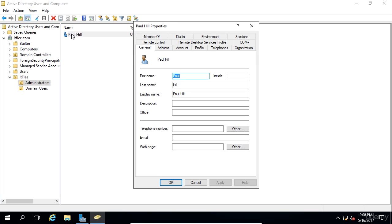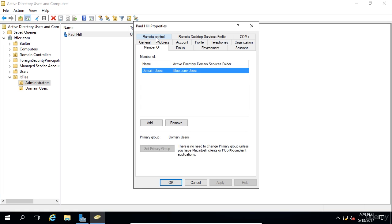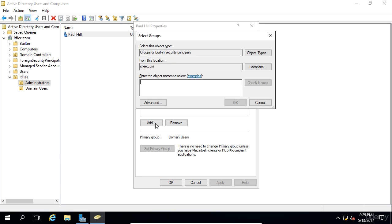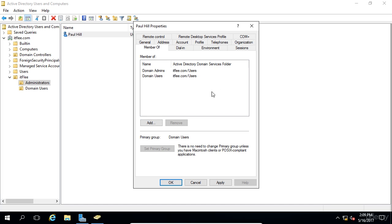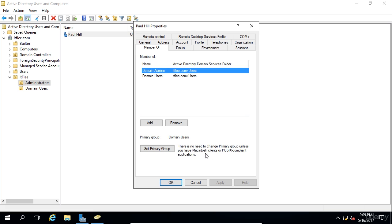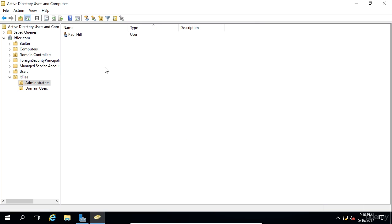Now, first thing we're going to do, since this is supposed to be an administrator account, at this point we can see the type is just a regular user. If we double click on the object here, we can go to the member of tab and we can see that it's just part of the domain users. To make this account a domain administrator, we need to add the domain admins membership. The way you do that is by clicking on the add button. We just need to type in domain admins and then we'll click check names and we can see that it underlined the name here so we can tell that it found it. If we click OK, we can see that this is now a domain admin user. We could set this to the primary group, but there's no need to change the primary group unless you're using Macintosh clients, which we're not using. So just click OK and leave it just fine like that.